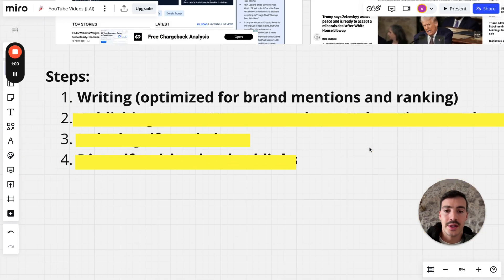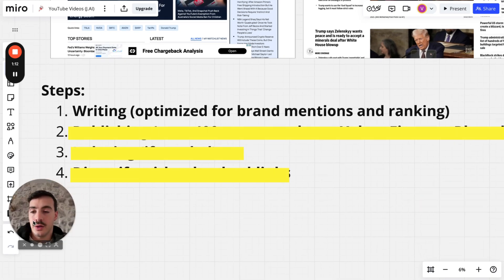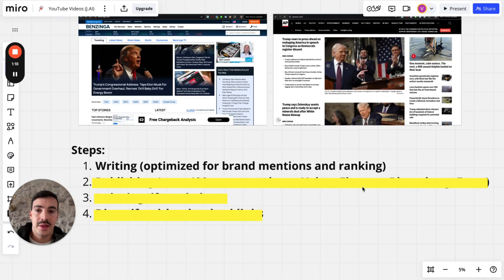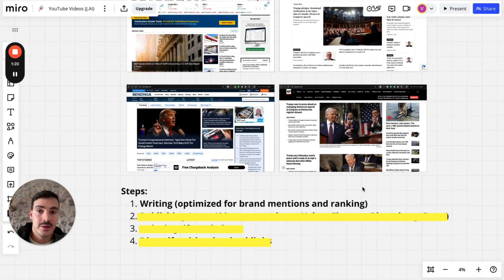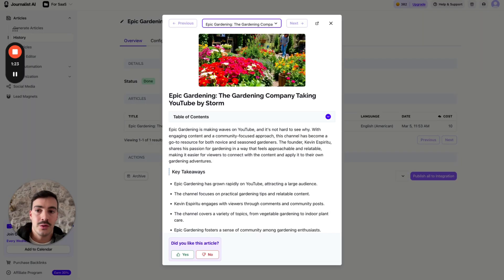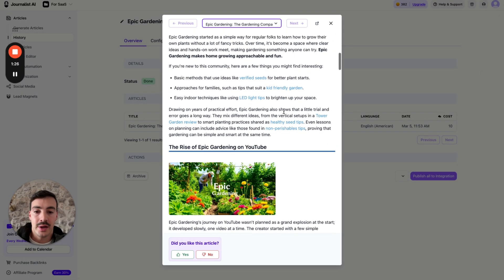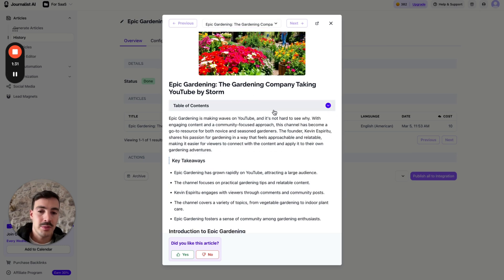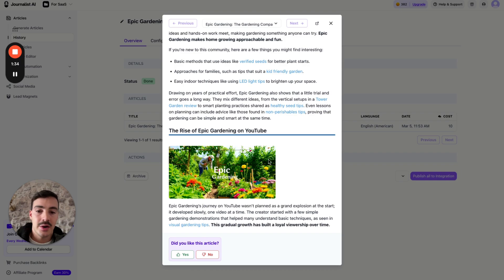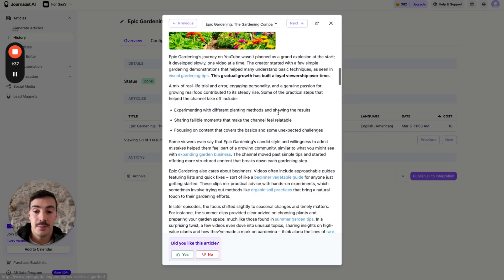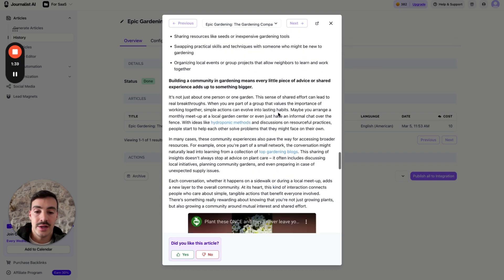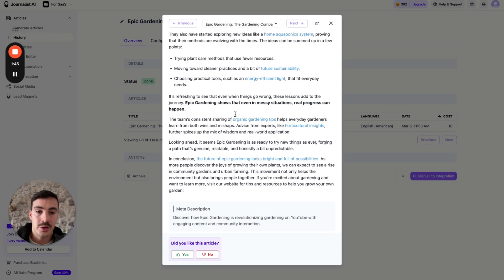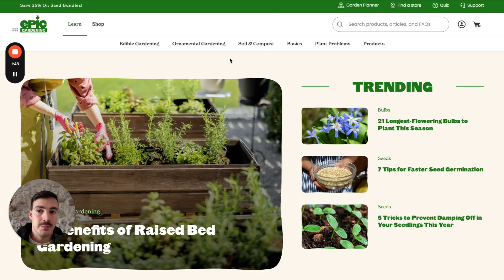Step one is writing your press release. You want to put a lot of focus on this because you don't just want to write something that doesn't make any sense. The goal is to write something that gets itself ranked. This is the press release we're going to be putting out. As you see, it has a featured image, a table of contents, an intro, in-article images, links to our site, and even an in-article video relevant to what the press release is about.